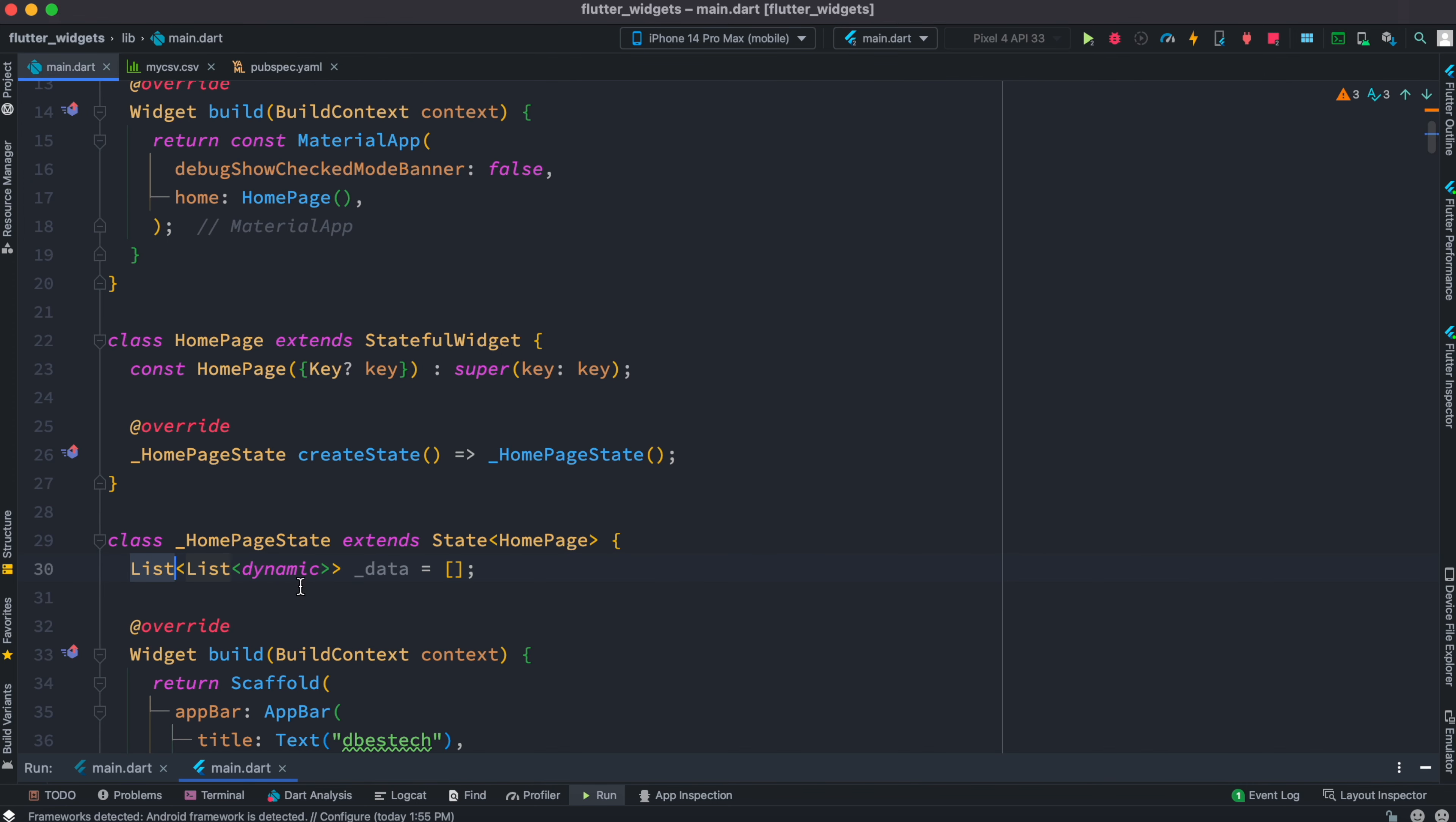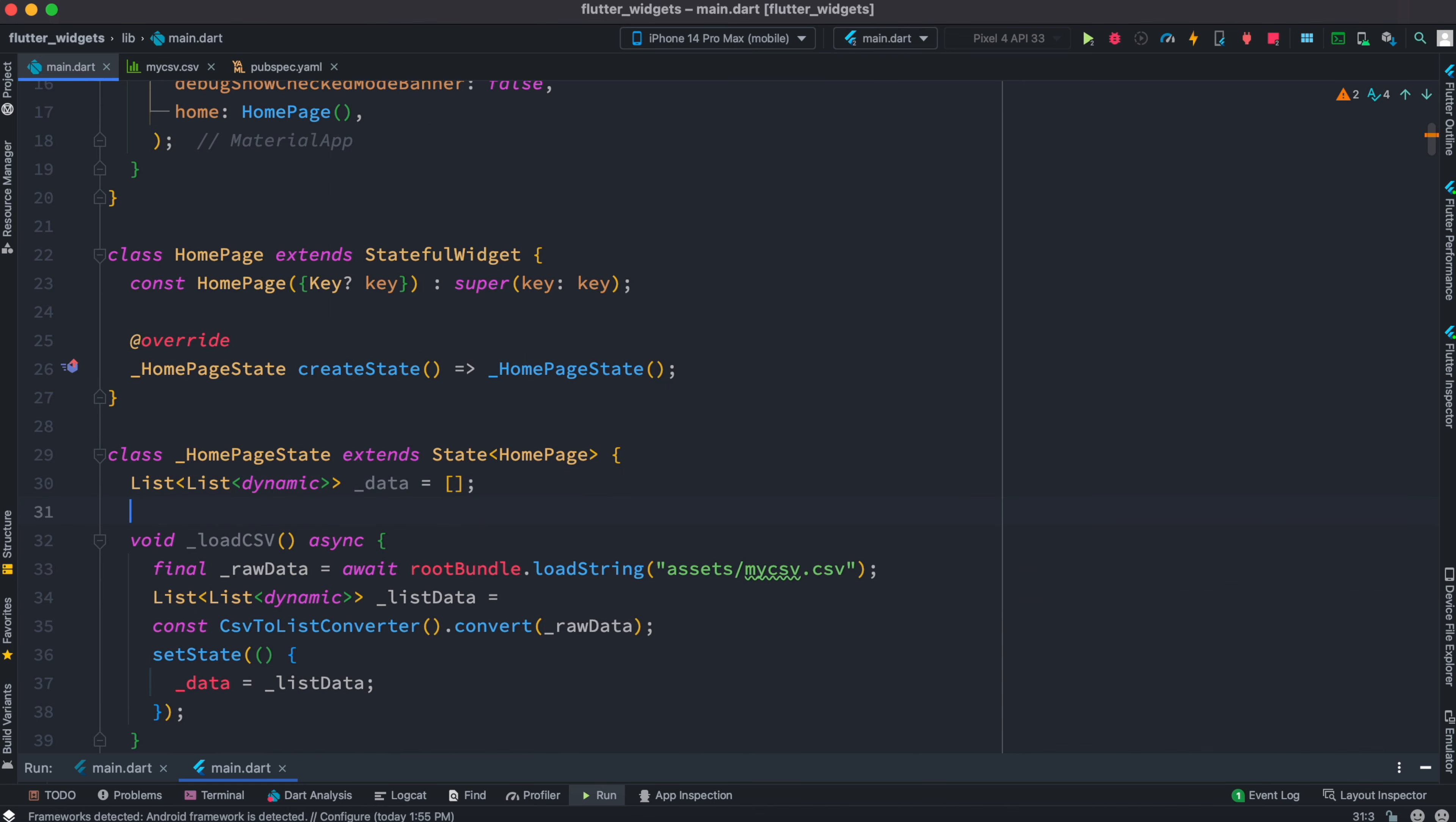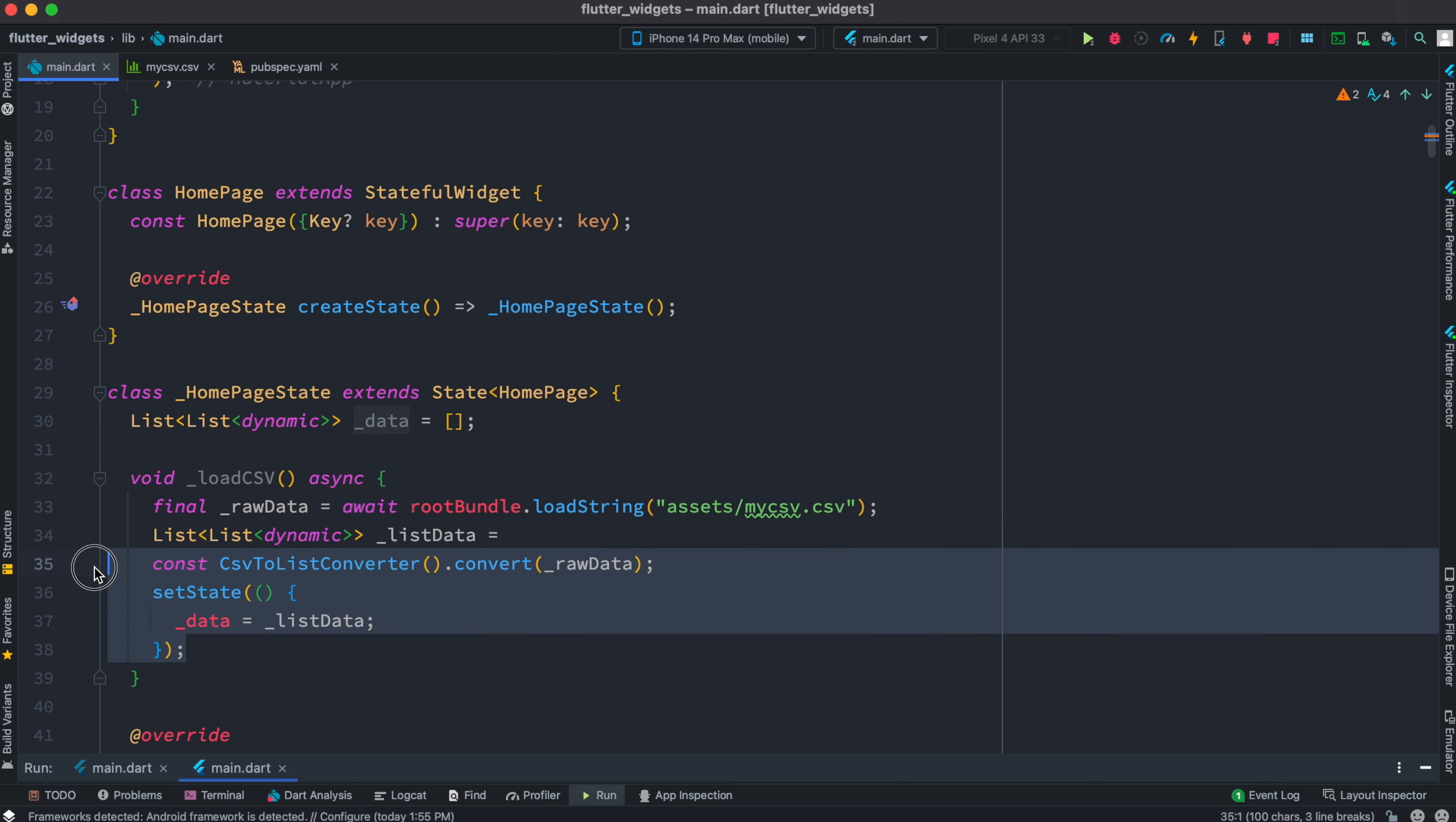Now after that, we need to create a mechanism for loading data. We created a function which is called loadCSV. Inside this we are using rootBundle to load the assets as a string, and then we put it in a variable. Then we have this convenient function which is called convert, which is coming from CSVToListConverter.